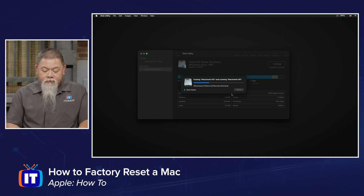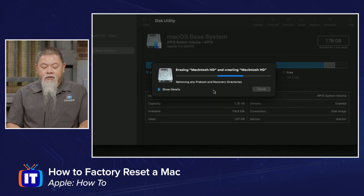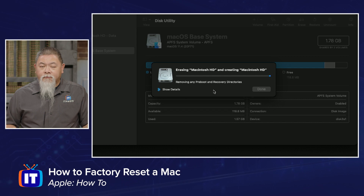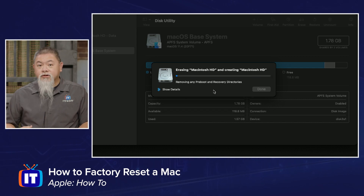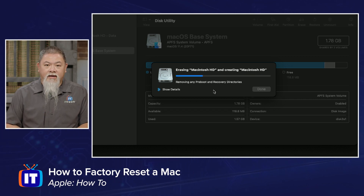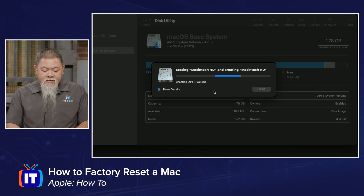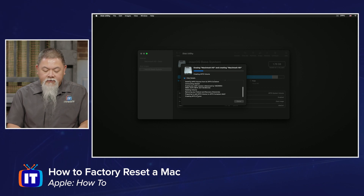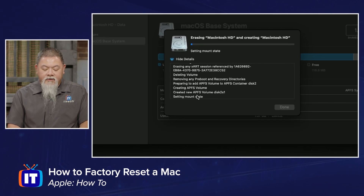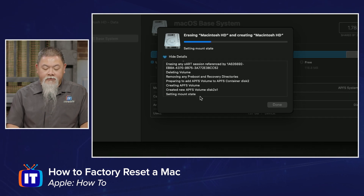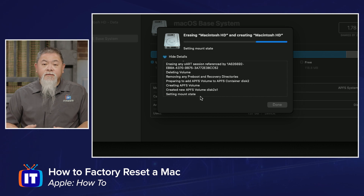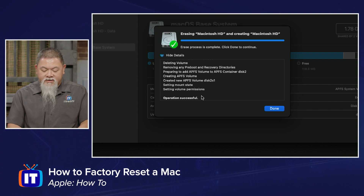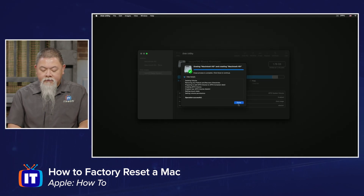Once that's done we can watch the progress. Notice it's removing pre-boot options and all the directories on the drive. If we show the details, you can see it's creating the APFS volume and setting the mount state. That will take just a few moments, and we should see the operation complete successfully. I'll click Done.